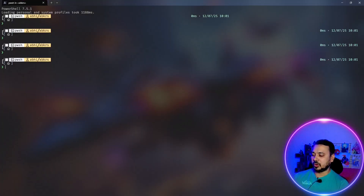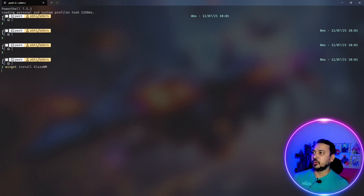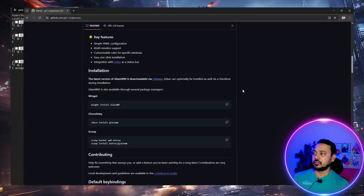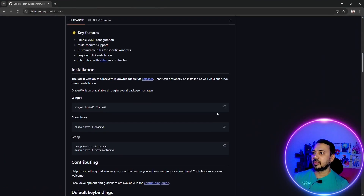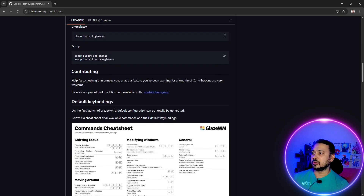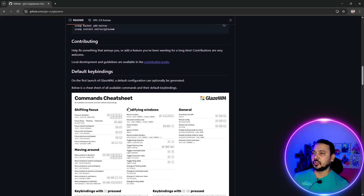This is my terminal, and I will be installing Glaze WM. It is installing. Let's go back to what it says — we also need to add a feature of the default keybindings. It has a cheat sheet for the default keybindings, which we will look into.